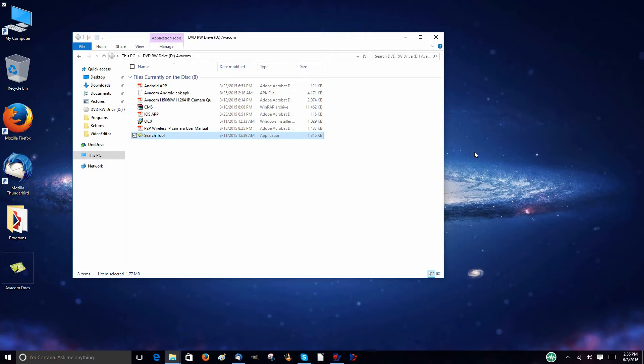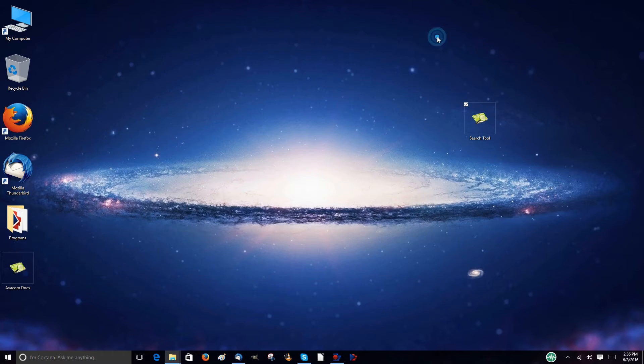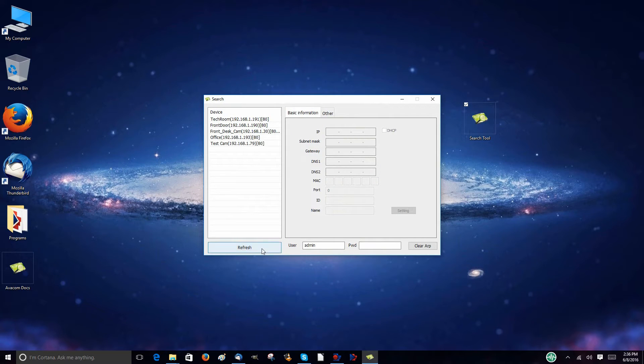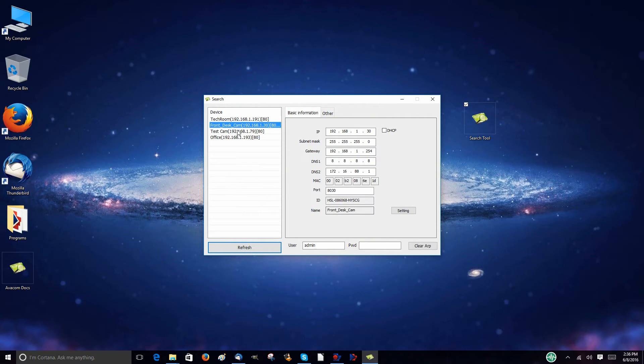Next, open the Avacom software disk and copy the search tools onto your desktop. Open the search tools program and click the refresh button. Double click on your camera's name and it will take you to a login menu.